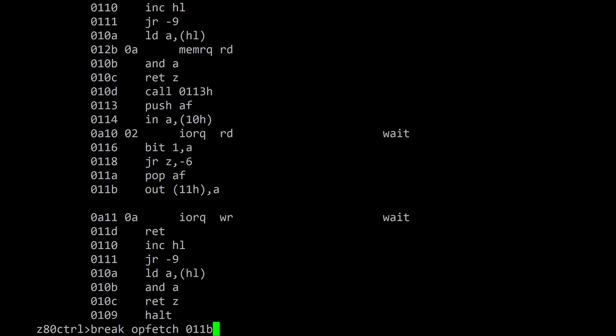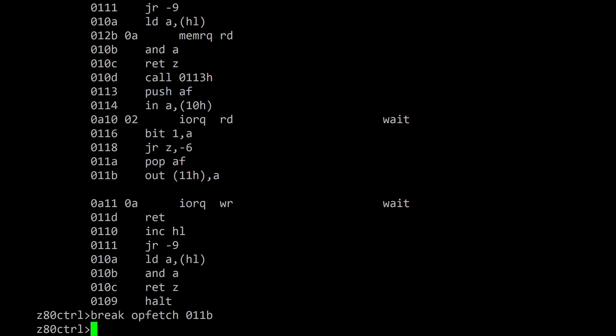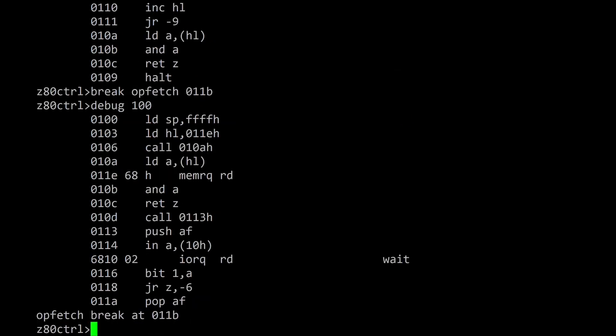Breakpoints stop the program execution on opcode fetches, I/O requests, or memory accesses at the specified address range. Setting a breakpoint for opcode fetches at 011B will halt the execution of the program each time before the program outputs a character.